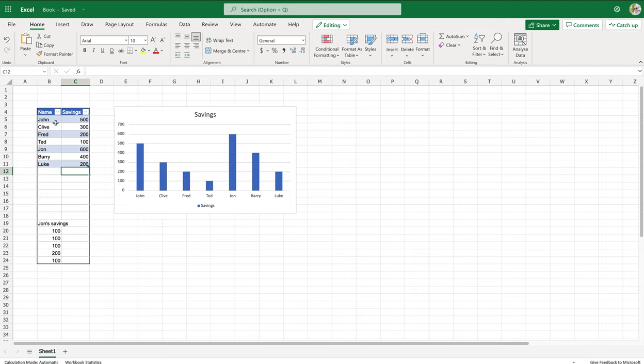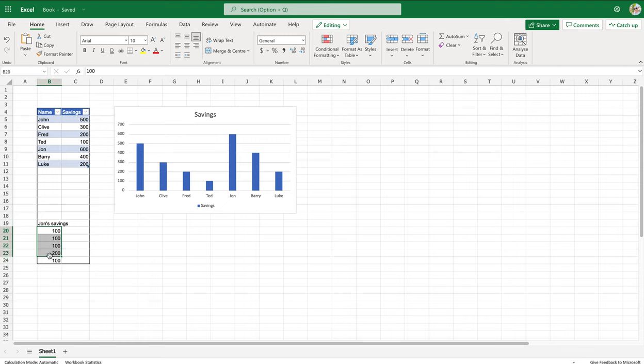Now the beauty of this as well is you can use the data from elsewhere. For example, here John's savings are here and at the moment it's 600.